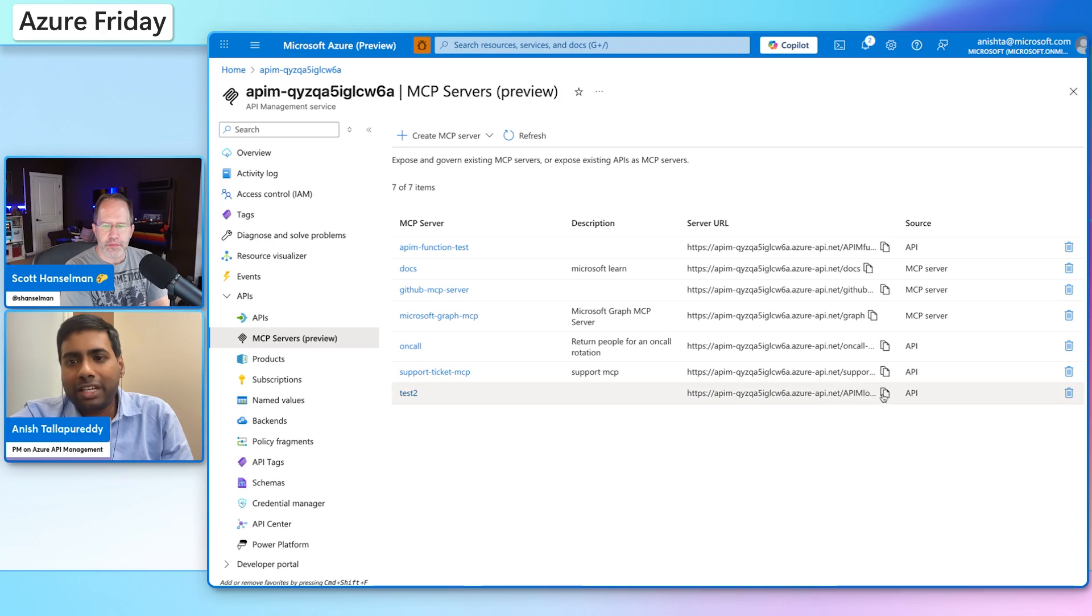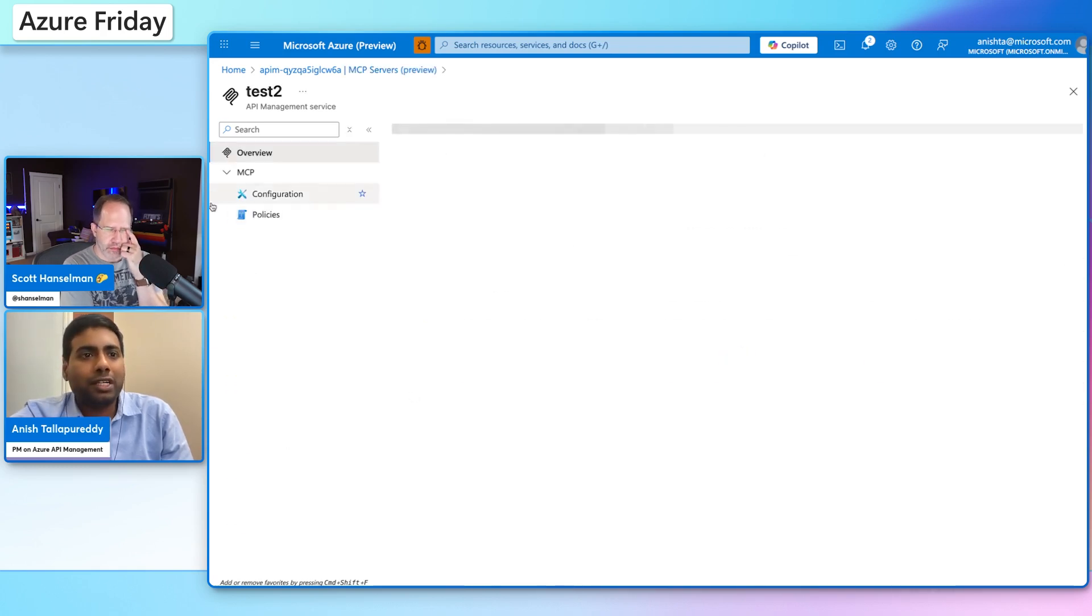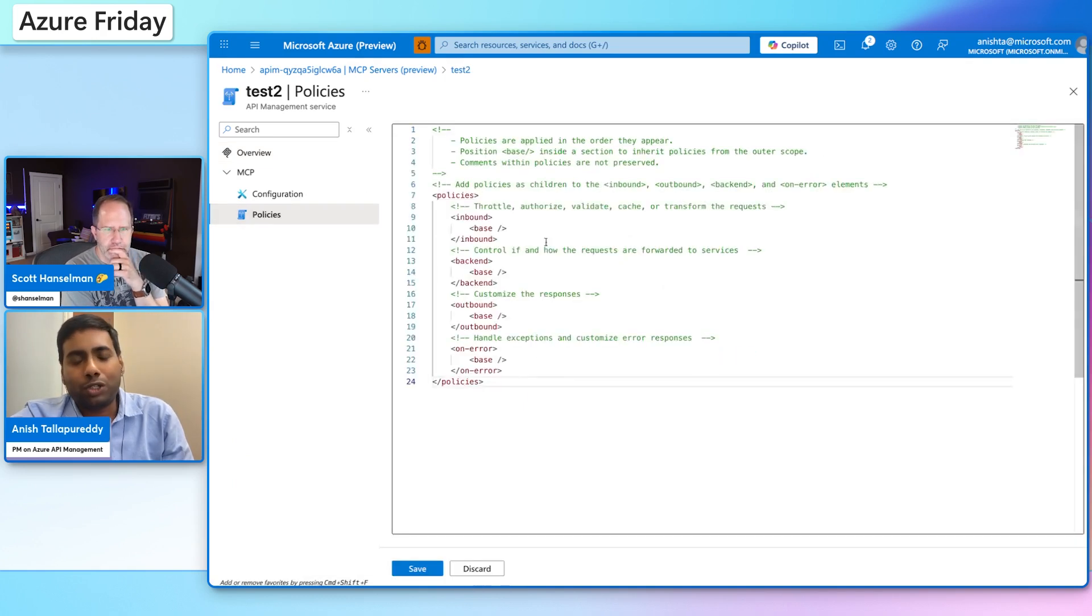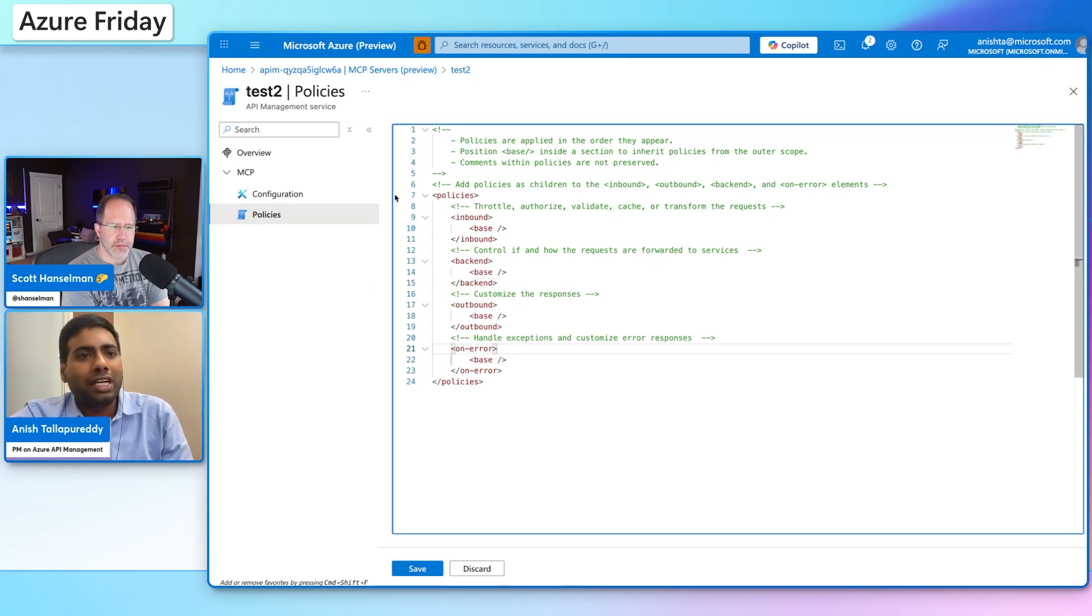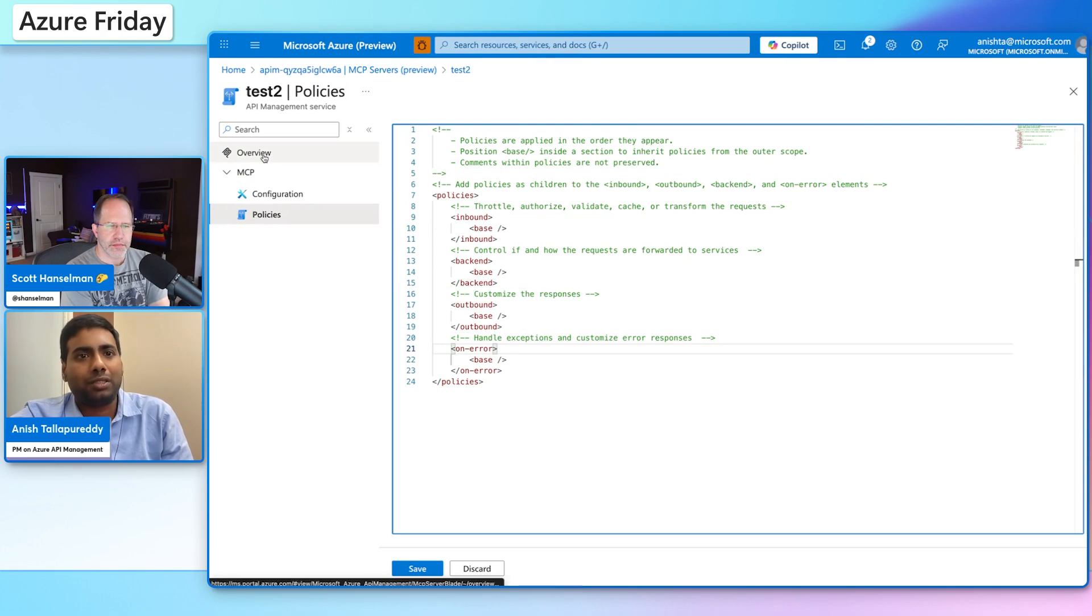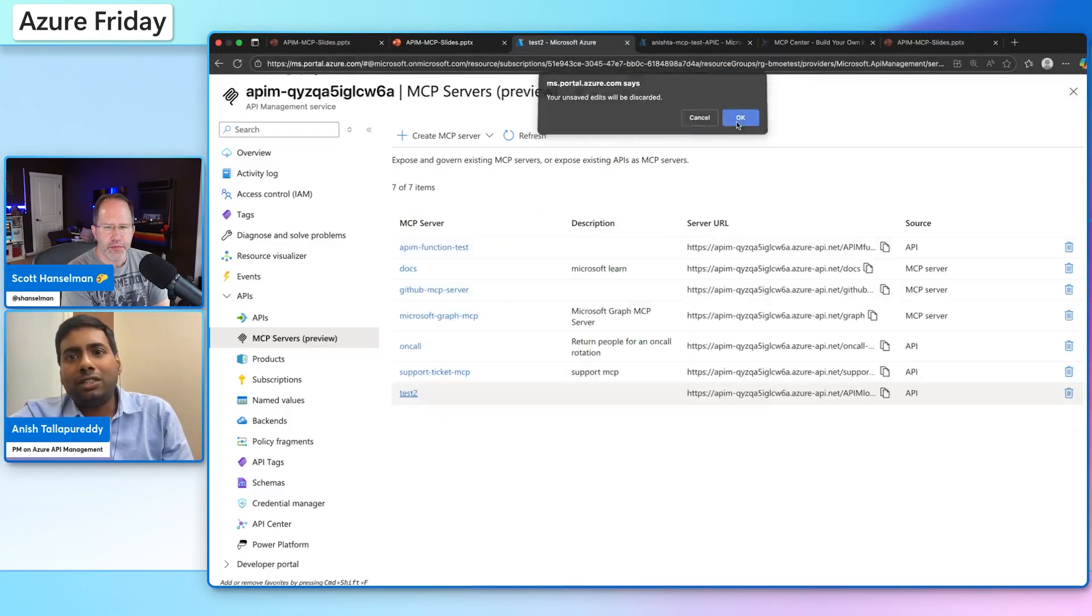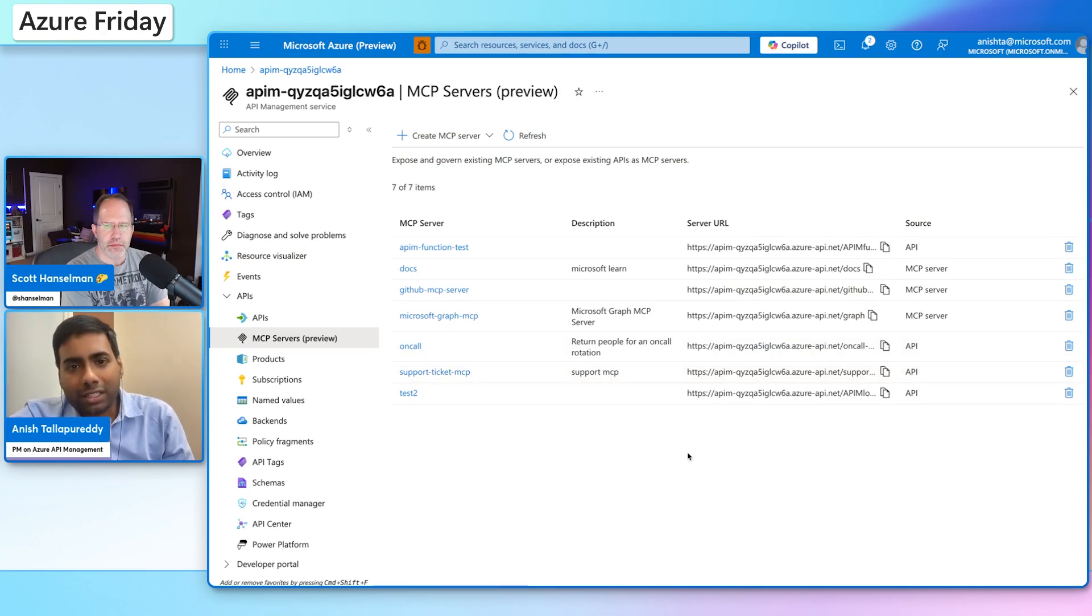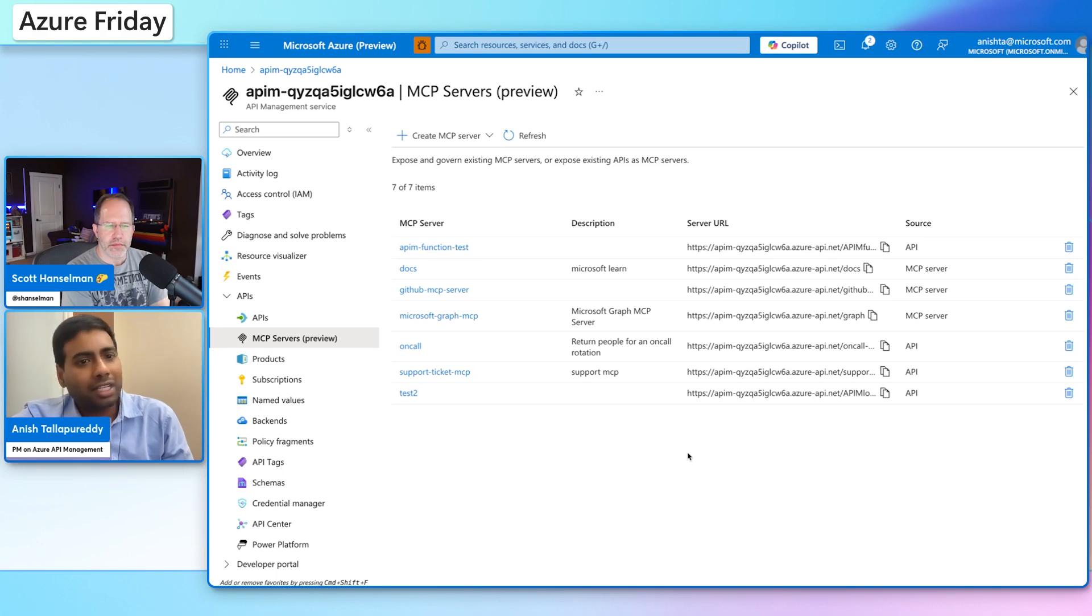Now I have an MCP server endpoint, and I can go into this particular server and configure all the policies I want to do within this in terms of throttling, inbound, outbound. And that gives me a lot of control in terms of how I manage this. Very cool. The other big aspect a lot of customers ask us is, hey, I have an MCP server, but how do I secure access to this MCP server? I'm really worried about that. And I don't want to deal with all the complexity that comes with security.